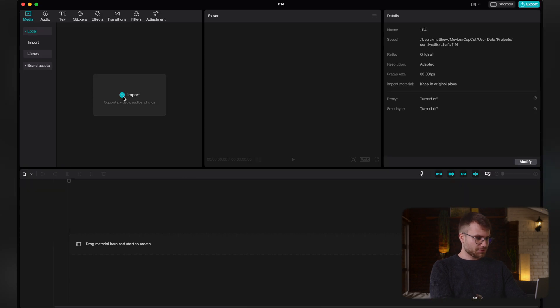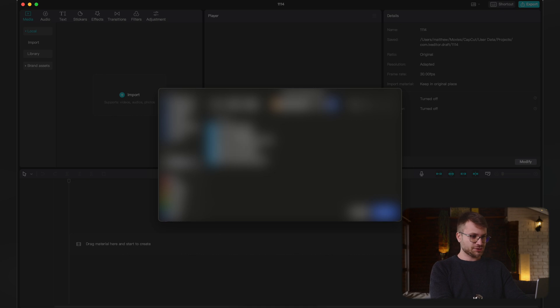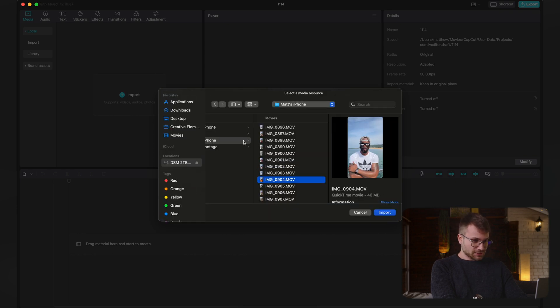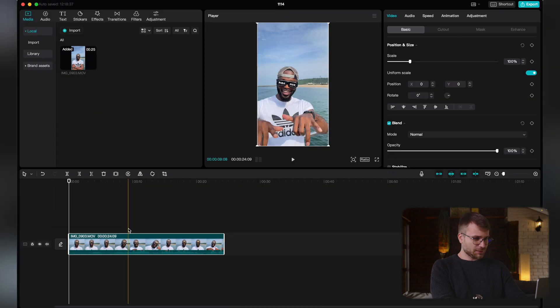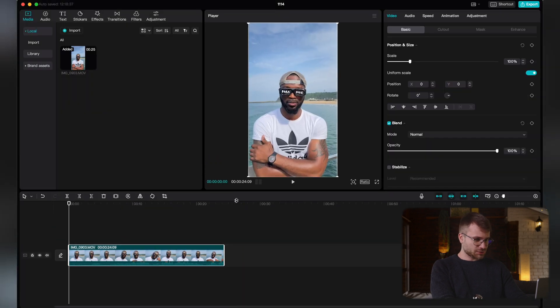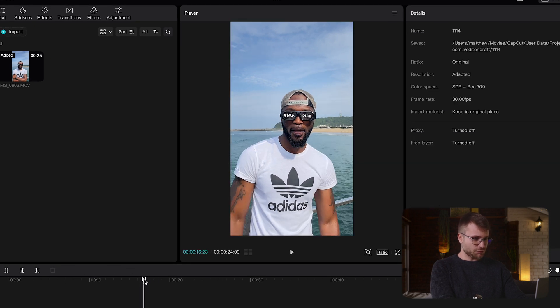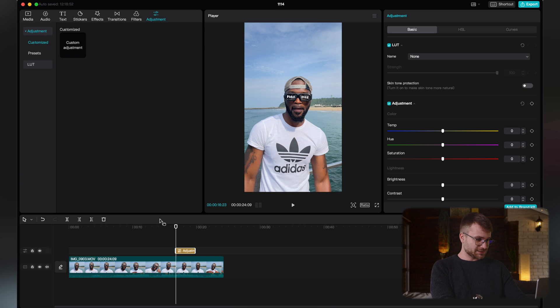Let's create a new project. I'm going to import my footage — this footage I shot for Hunters, a big alcohol company here in the country, shot on an iPhone 12 Pro. It's on the timeline. The quality is great, it doesn't look bad at all, but it can use some improvements. This is what I do for every single video I export out of CapCut: I'm going to go to Adjustment at the top and add a custom adjustment layer.